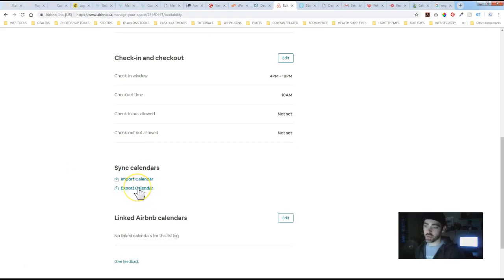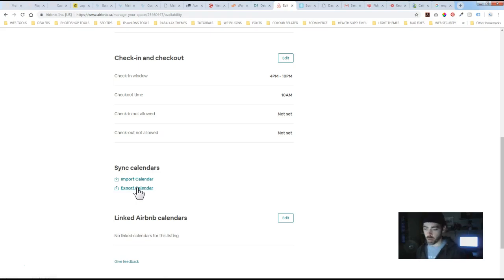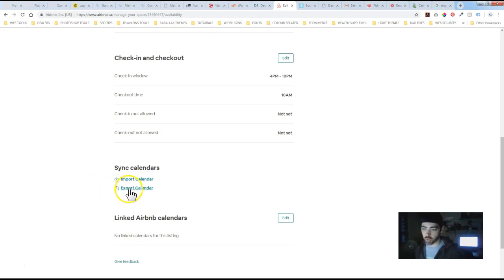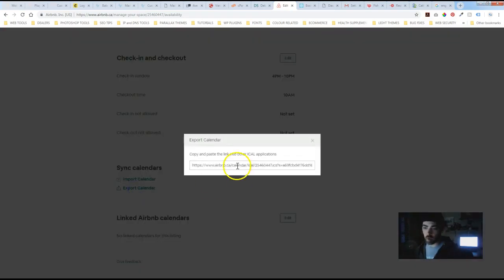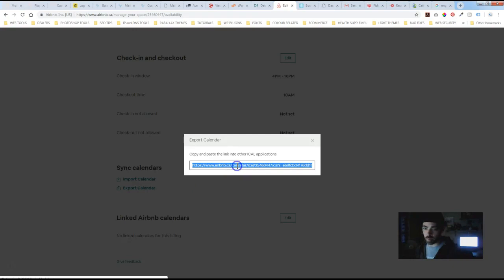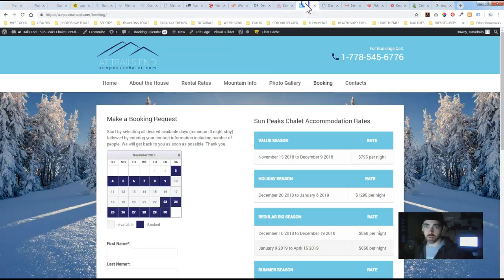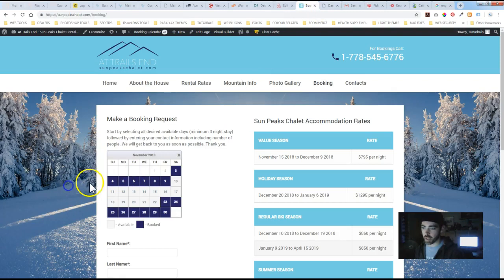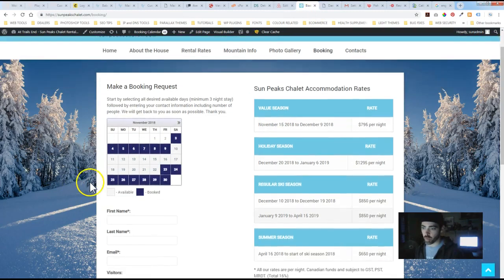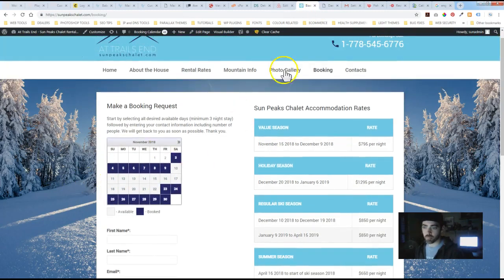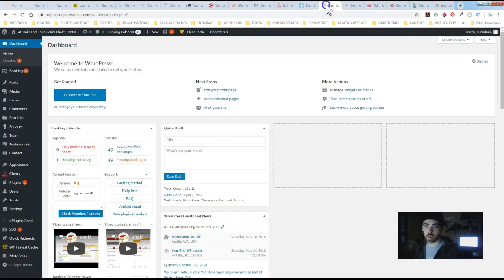So in this case we're using Airbnb as the primary booking platform so we only ever export. Just click Export and they give you a link to copy. Here's the calendar on the front of the website and if you go to the back end.